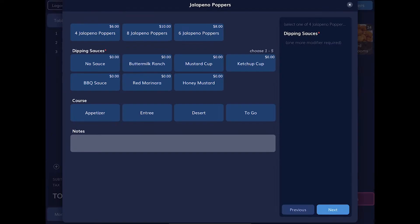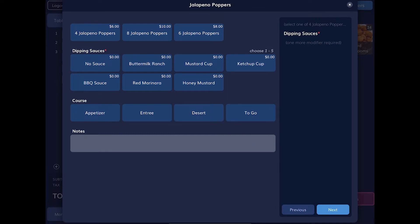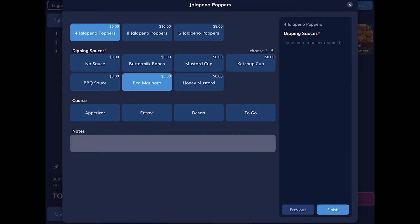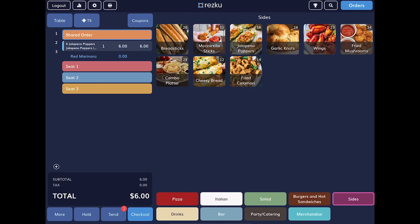On this screen, we can see the modifiers for the product. Required modifiers are indicated with a red dot. You cannot add a product unless we have selected all of the required modifiers. We get an error and the buttons shake to get our attention. Once you have made the required selections, tap finish to add the product to the shared order.